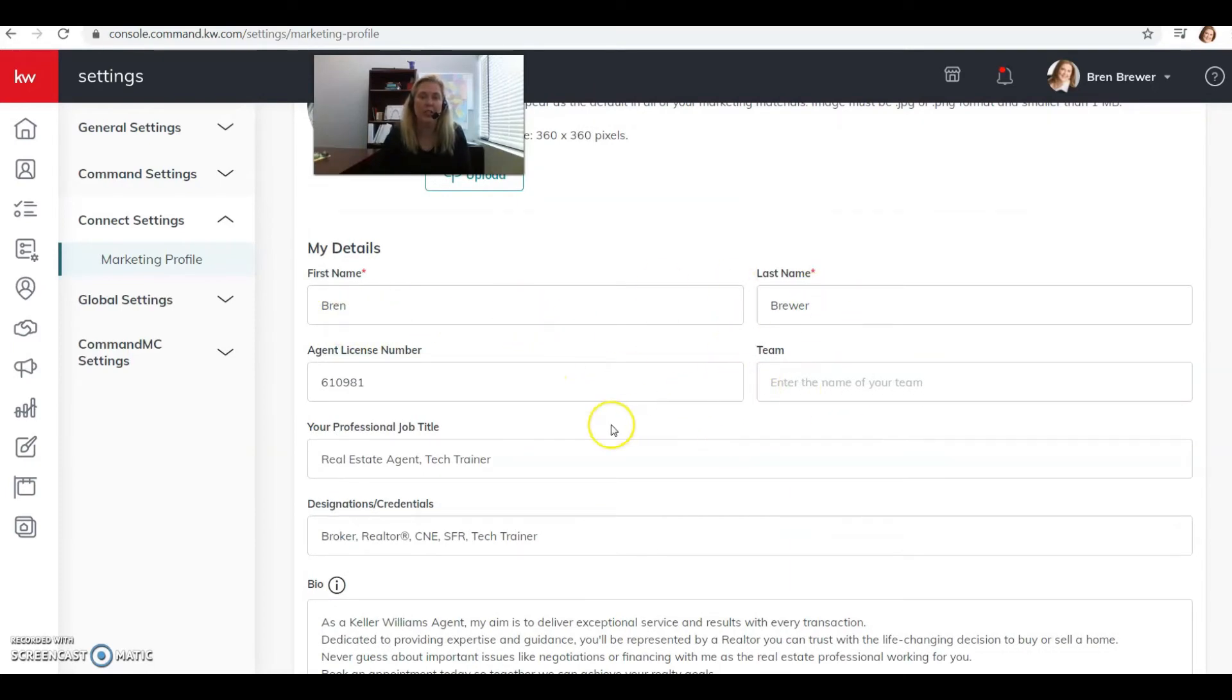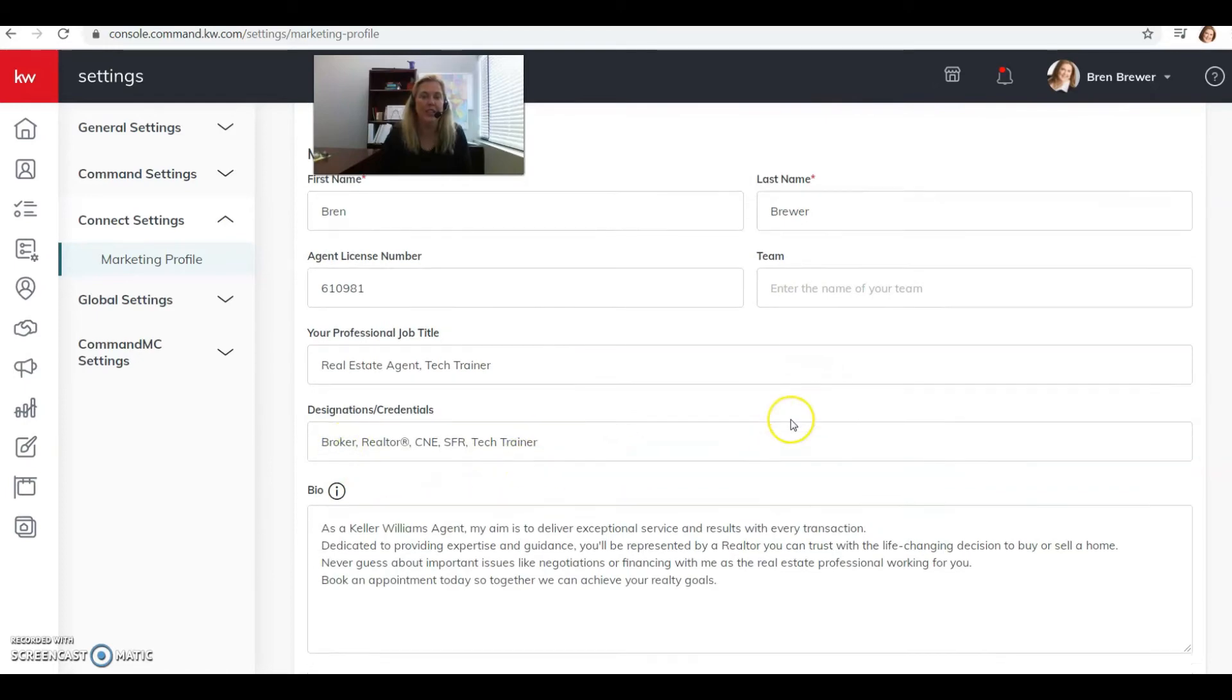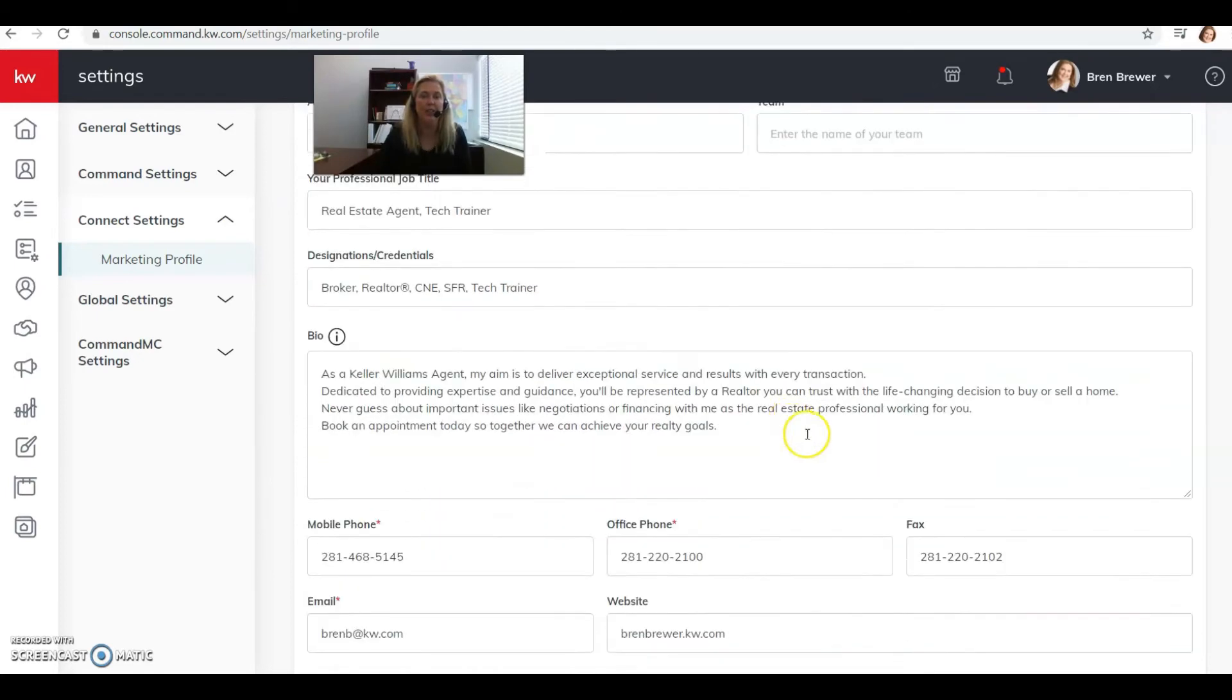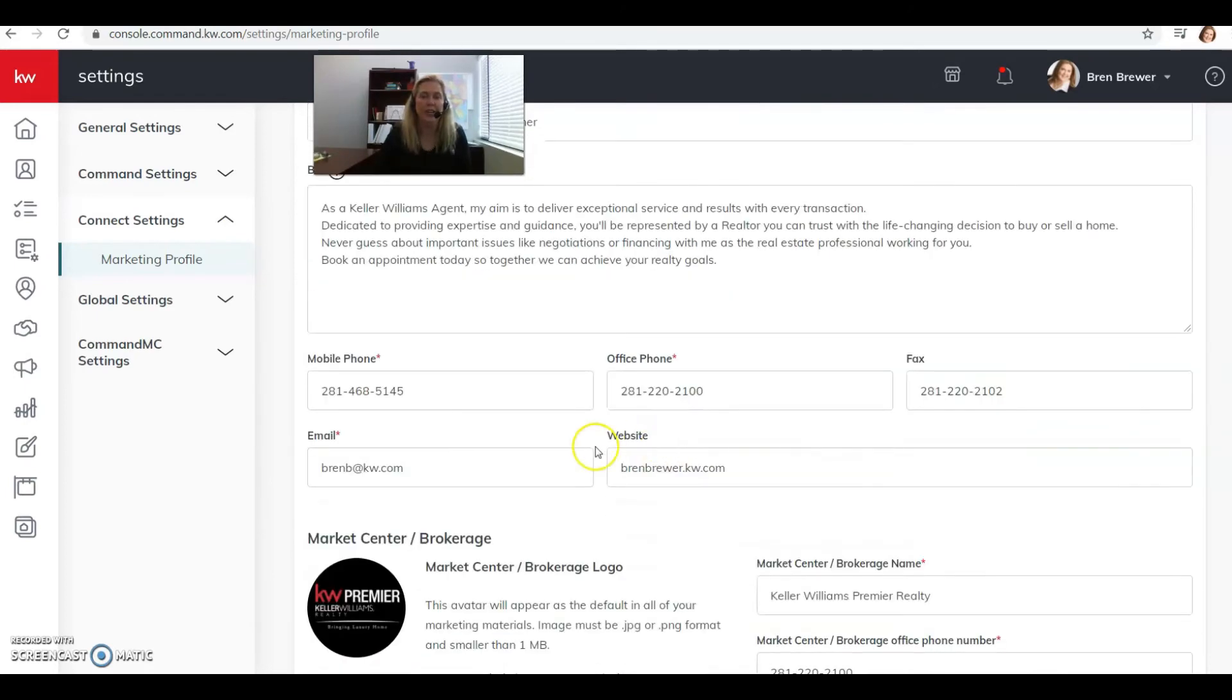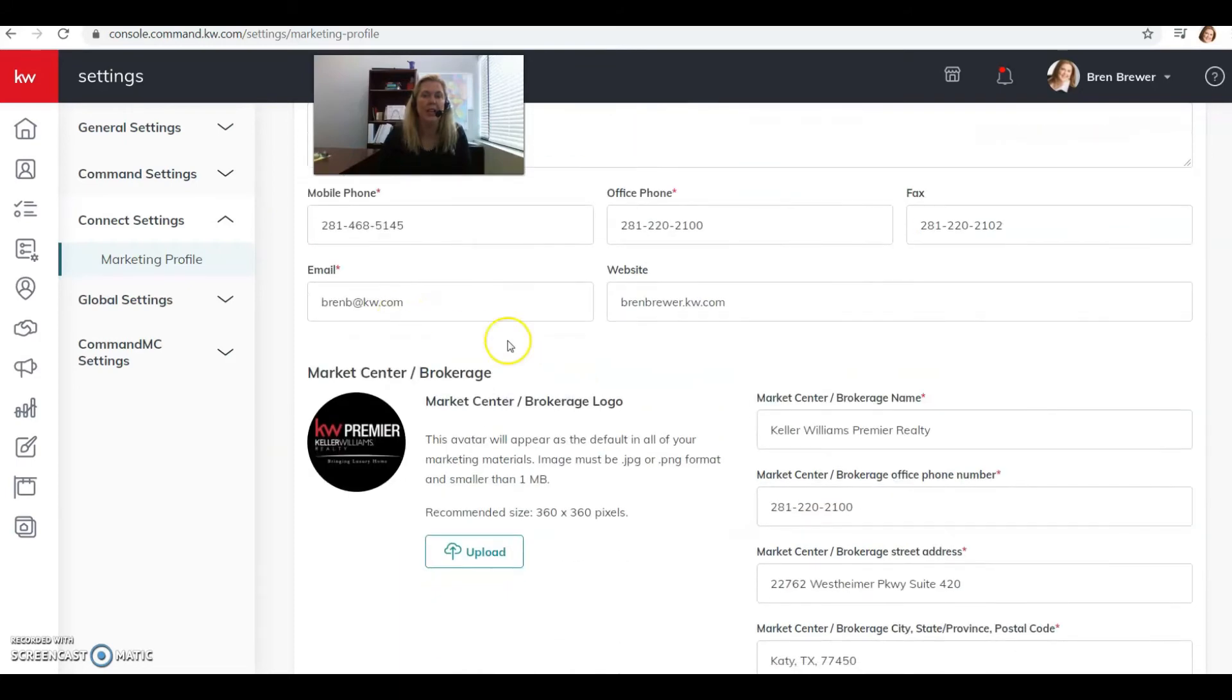Phone numbers, and make sure you put little dashes in between there because they default to not have those. Then make sure your email is correct here. And if you don't have a website yet, don't worry, we'll create one.